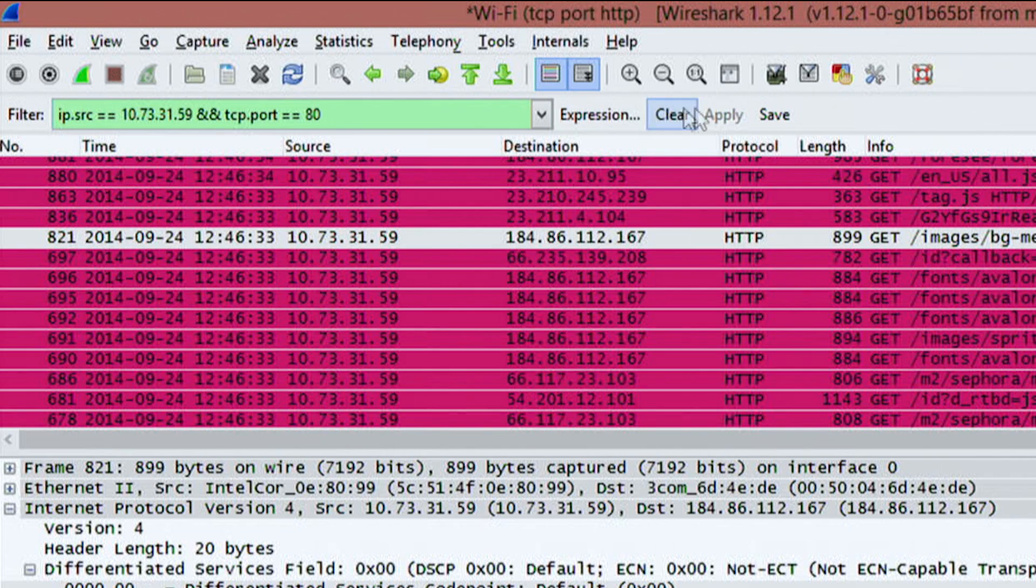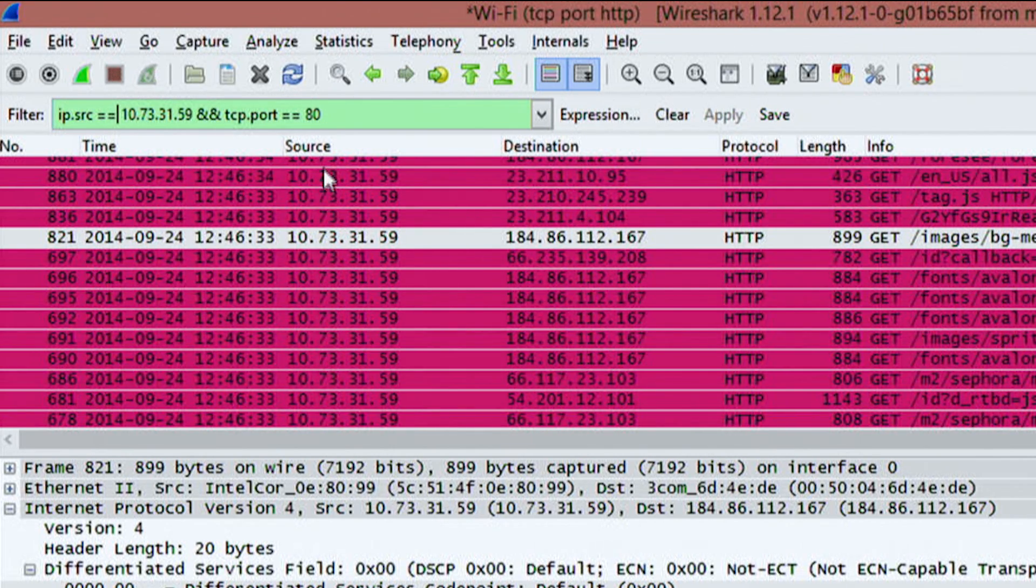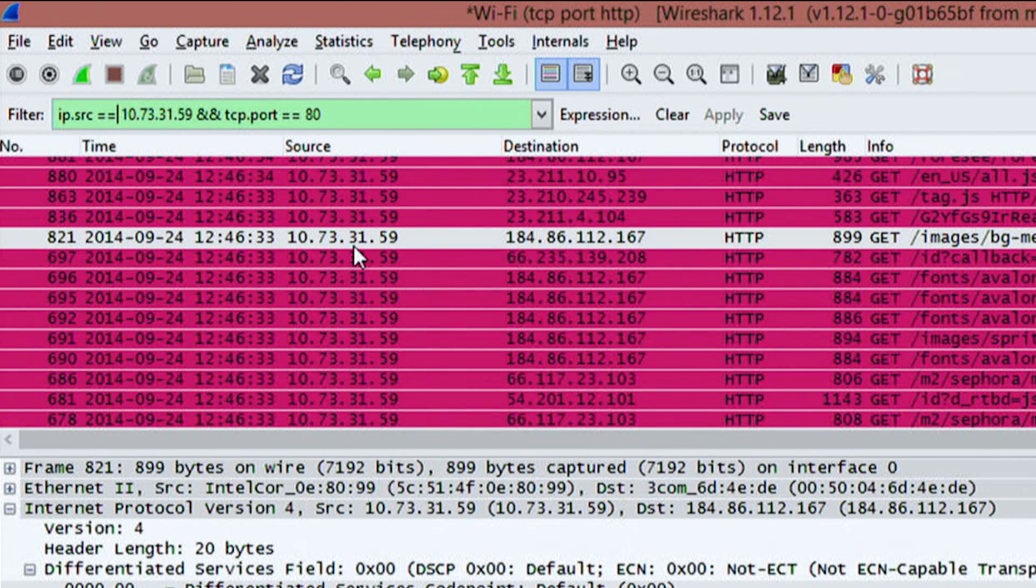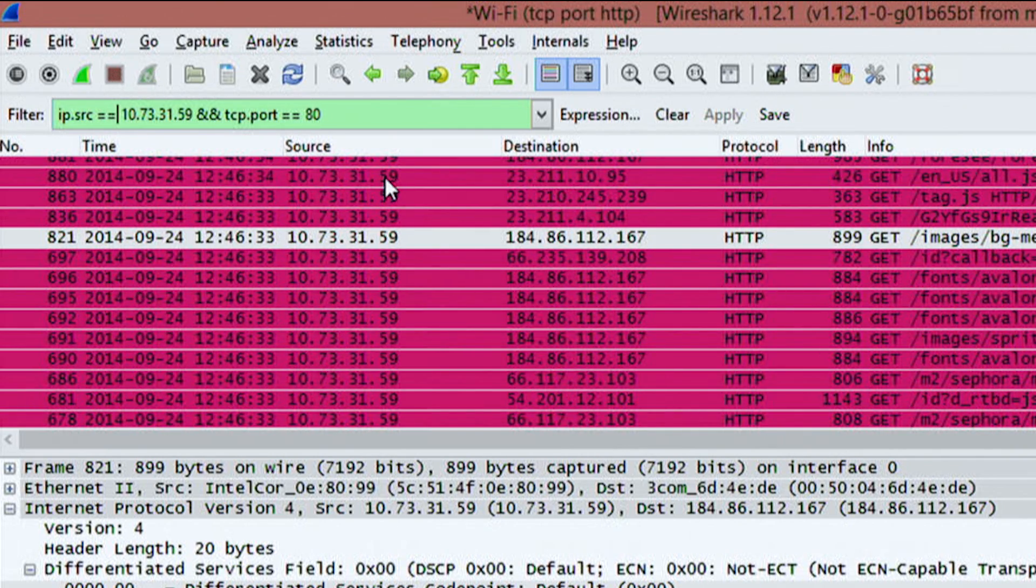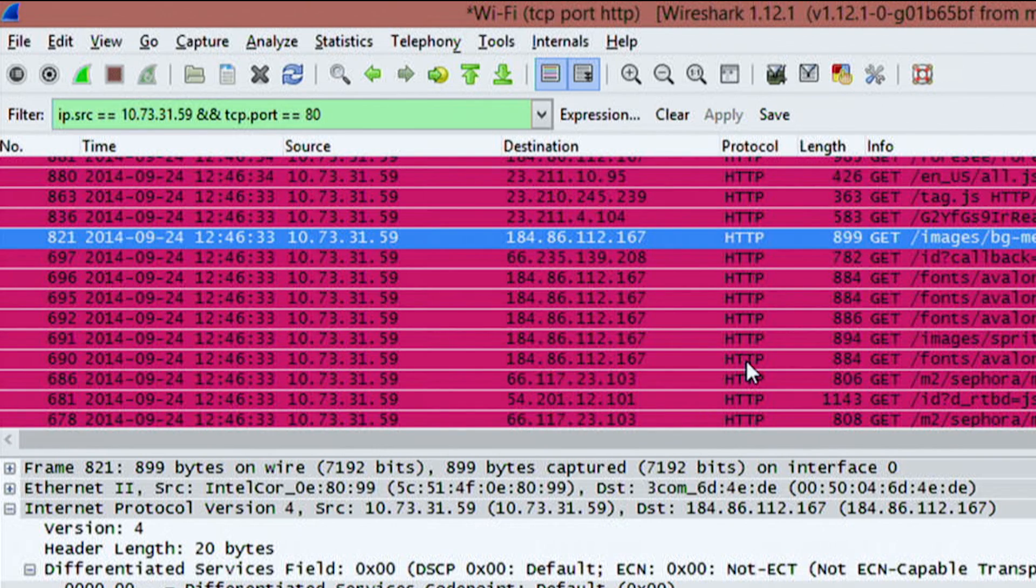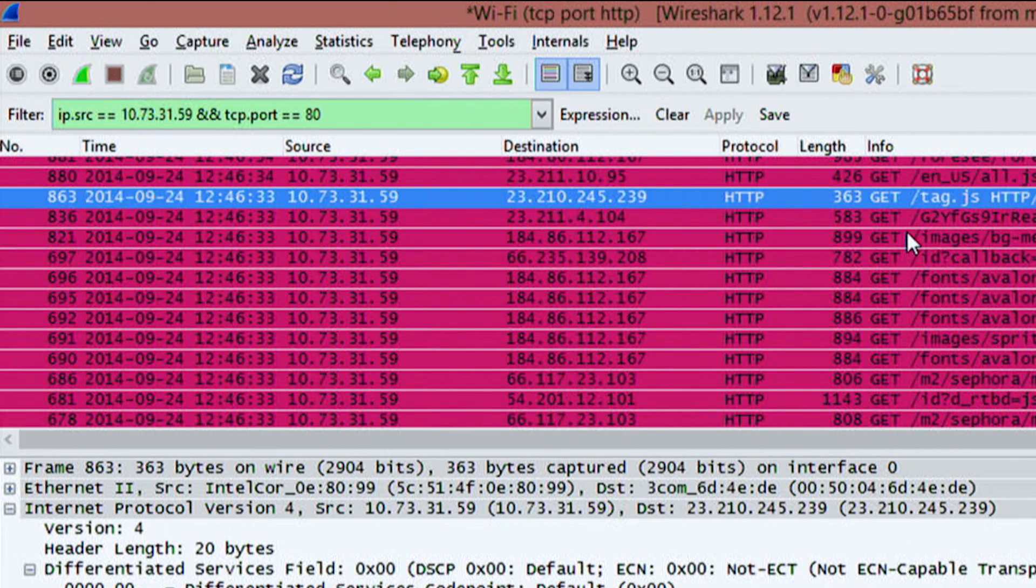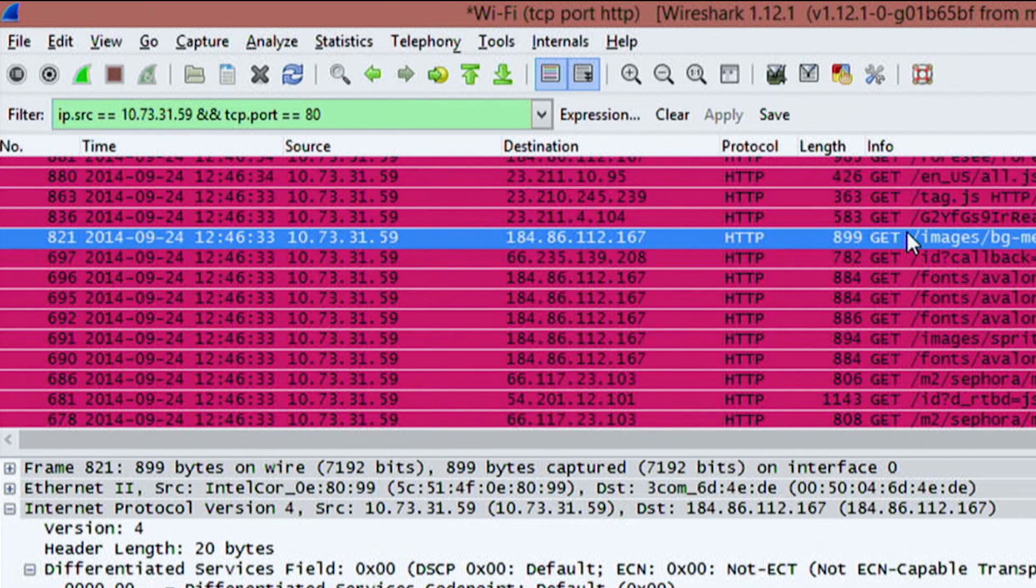Now, when I hit enter, when I hit apply, it's going to go ahead and break down and find all of those sources for me. So you'll notice that under source, each one is .59. I can highlight one of these, for example. I know that each one is going to be a protocol of HTTP. And then I can just go through here and check out different things.